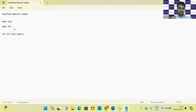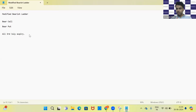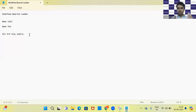The modified bearish ladder is basically your bear call and your bear put. Now, those who are aware of the bull put, I'm sure you all know what a bear put strategy is also. It's a combination of your bear call and your bear put strategy. The bear put is a debit strategy, and to minimize the risk we are taking a bear call, which is a credit strategy.